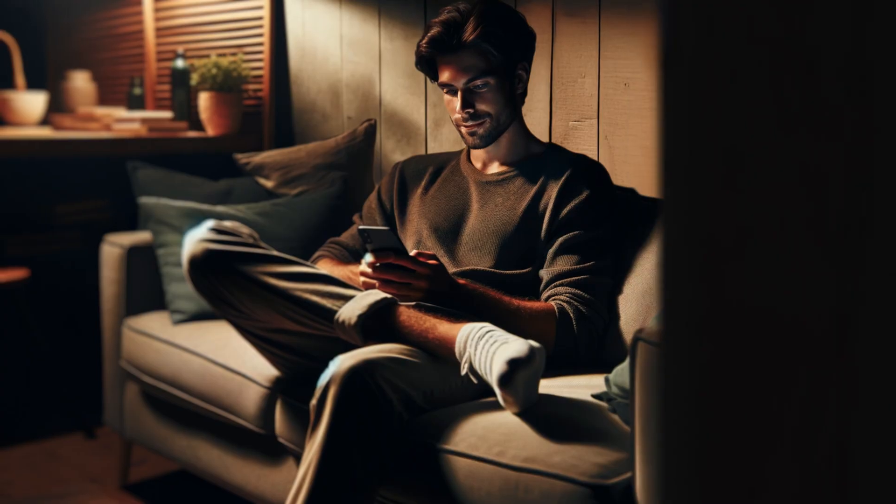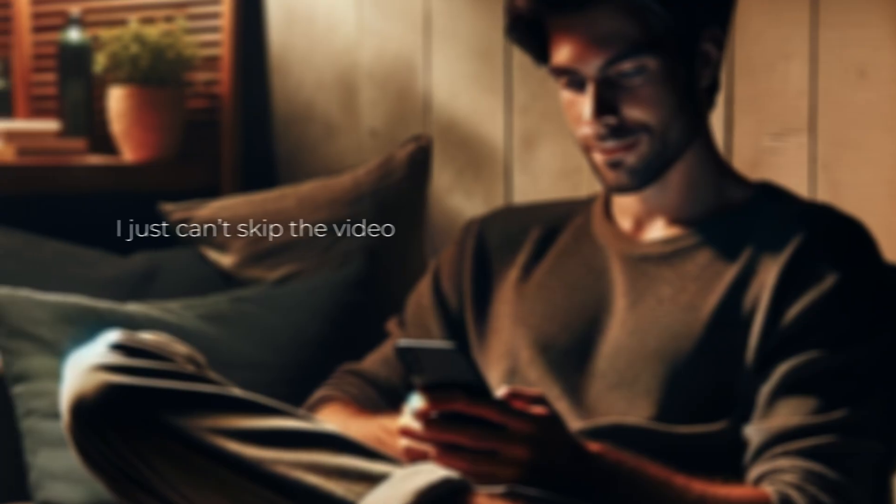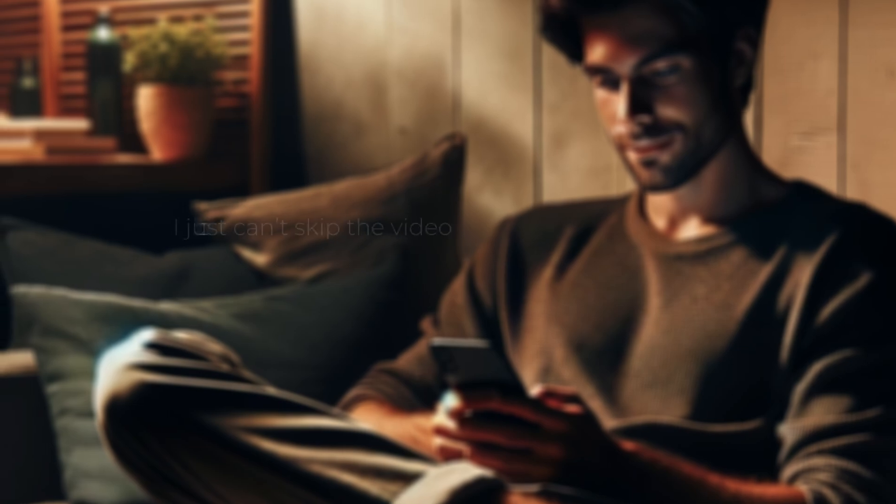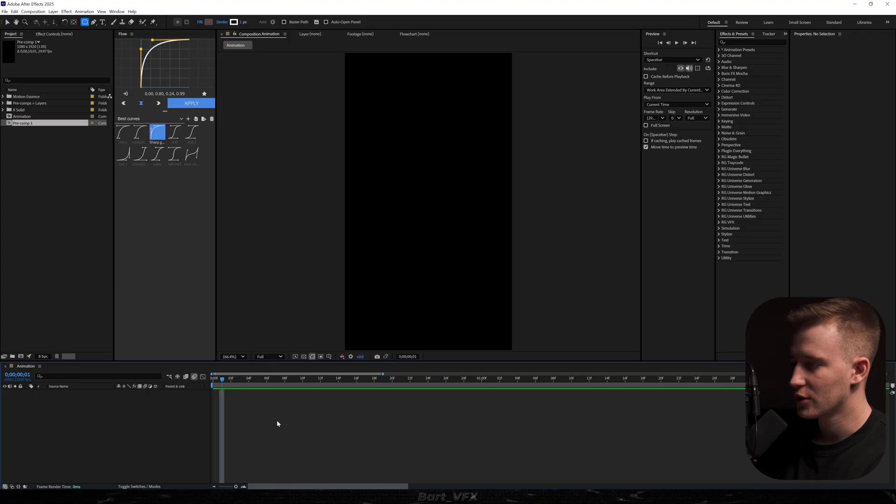In today's video I'm going to show you the technique that stops the scroll. Every single time I'm on Instagram and I see that, I just can't skip the video because it simply looks too good. Generally speaking, it's a technique where you use different shades of one color. With that being said, I think we're just going to get straight into Adobe After Effects.